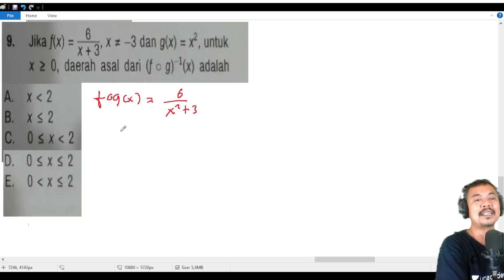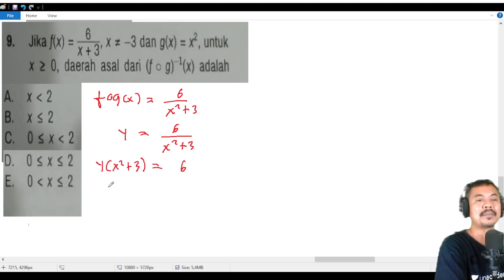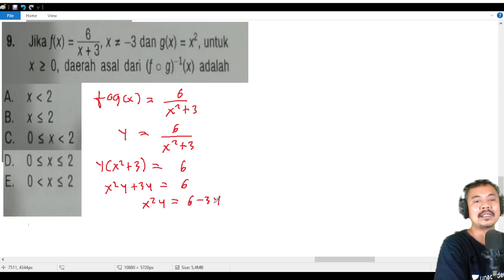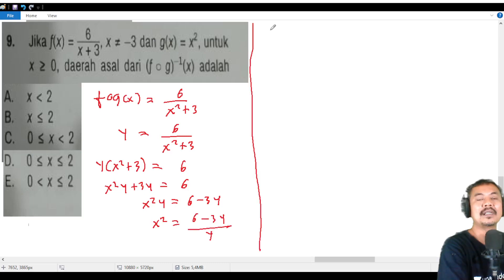Now we find the inverse. Let y = 6/(x² + 3). Multiply both sides: y(x² + 3) = 6. Move y: x²y = 6 - 3y, so x² = (6 - 3y)/y. Therefore x = √((6 - 3y)/y).